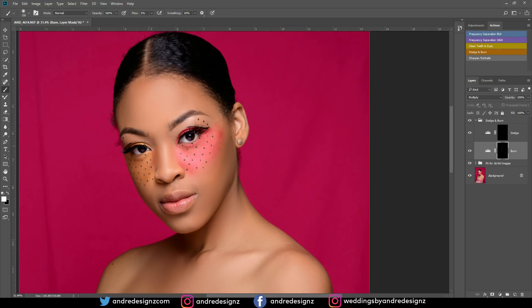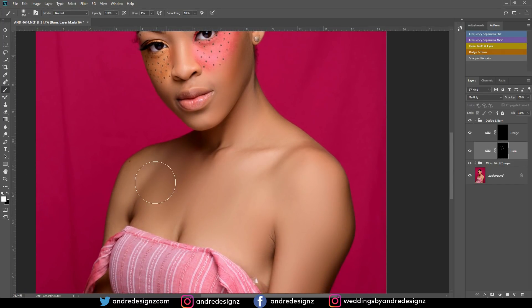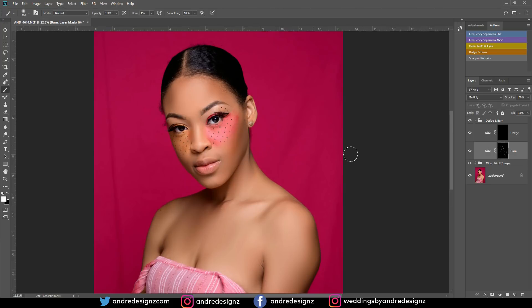I'll paint right here as well — before and after, looks good. In makeup they call burning 'contour' because contour gives the face its shape, and dodging is highlighting. I'm going to burn the shoulder right here as well. Before and after — you can see it has shape now.